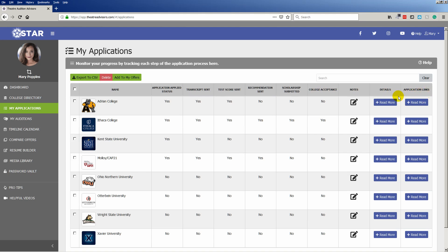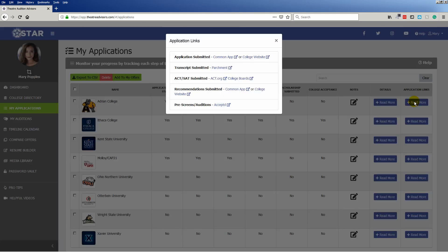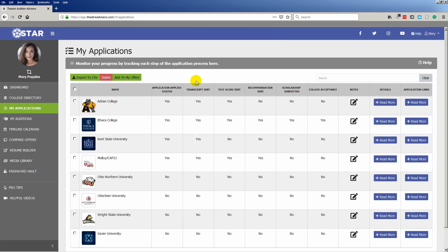The Applications link tab will house quick links to all of the necessary sites like College Board, Parchment, ACT, Common App, and Accepted. If you receive an offer from a program, you can click here to add the program to your college offers.